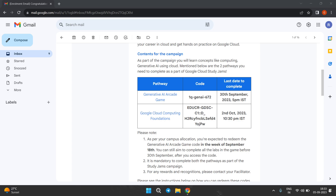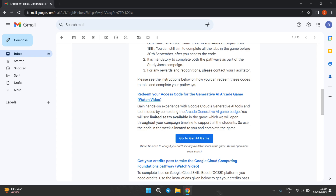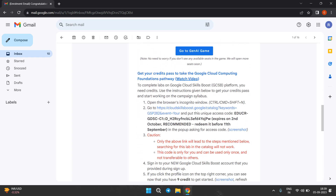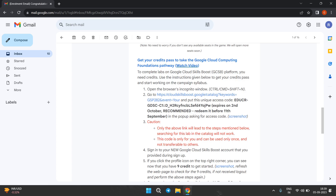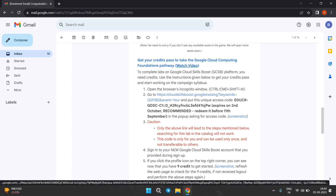The deadline for the Generative AI Arcade game is 13th September 2023, and for the Google Cloud Computing Foundation it's 2nd October. Moving further, here are the instructions — please read them carefully to get your credit pass to take the Google Cloud Computing Foundation Pathway and complete the labs on the Google Cloud Skill Boost platform. You need credits, so use the instructions below to get the credit pass and start working on the campaign syllabus.